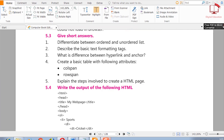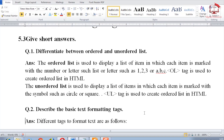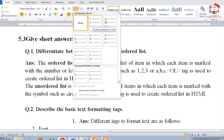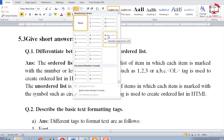Short questions. Question number three, first question: differentiate between ordered and unordered list. An ordered list is used to display a list of items in which each item is marked with a number or letter, such as 1, 2, 3 or a, b, c. The ol tag is used to create an ordered list in HTML.